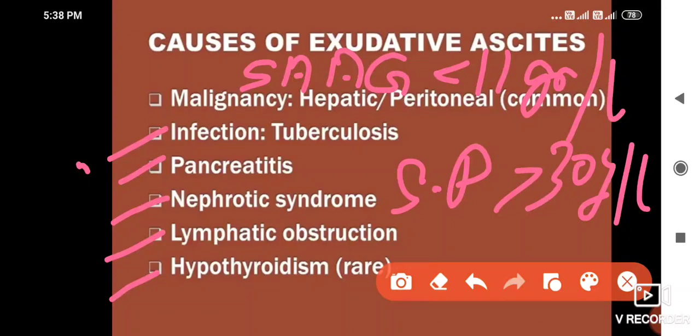Remember: in exudative ascites, the Serum Ascites Albumin Gradient is less than 11 grams per liter, and serum proteins are more than 30 grams per liter.